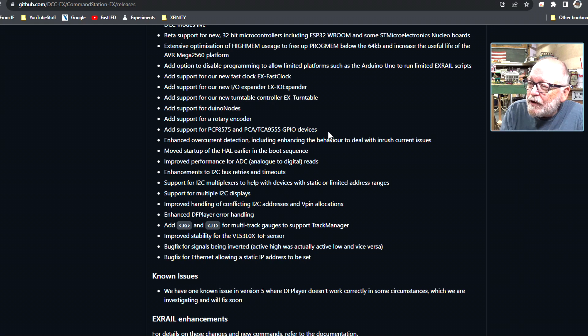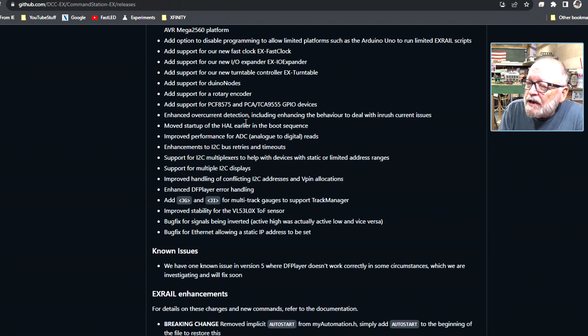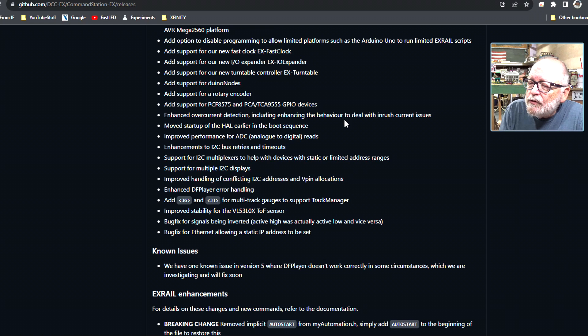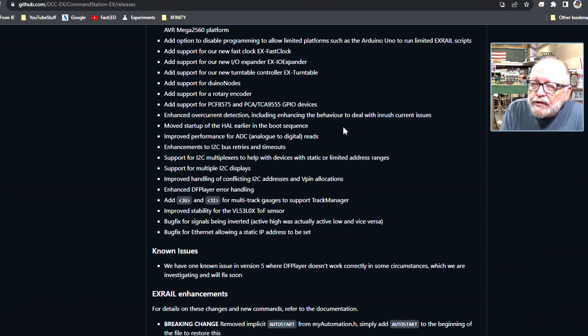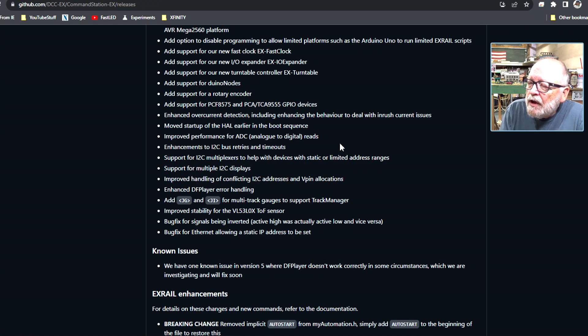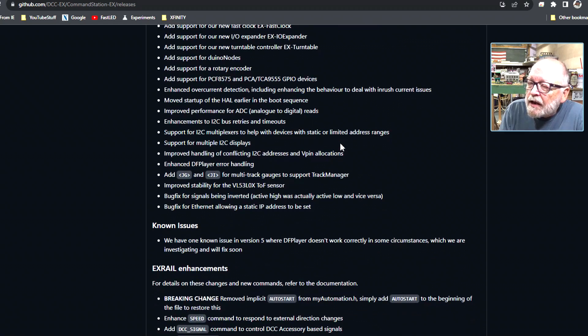Enhanced overcurrent detection including enhancing the behavior to deal with inrush current issues. Moves startup of the HIL earlier in the boot sequence. Improve performance of ADC analog to digital reads. Enhance the I2C bus retries and timeout. Support for I2C multiplexers to help with devices.